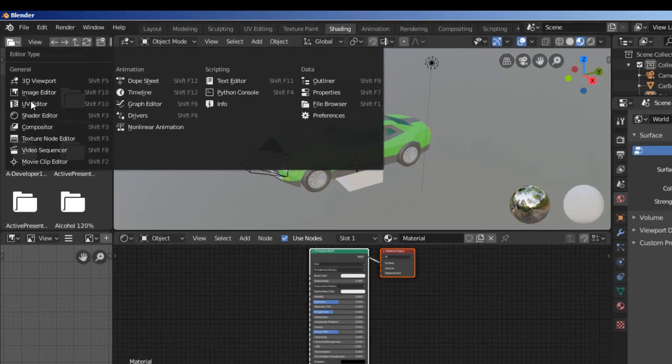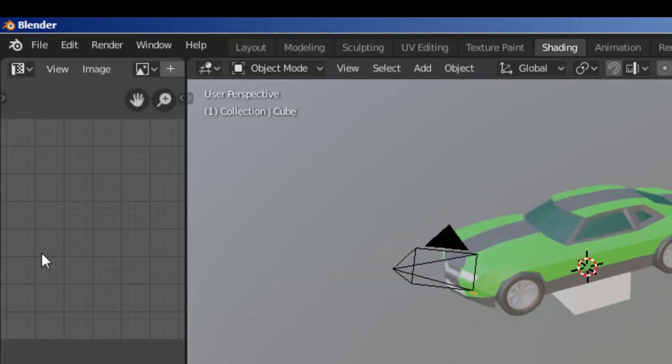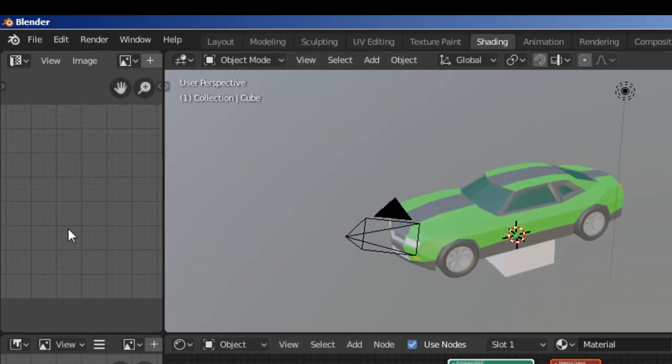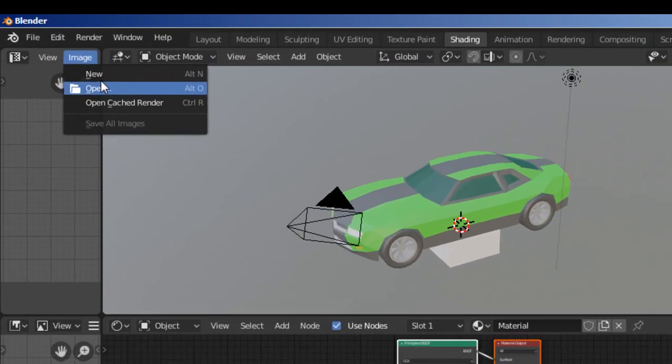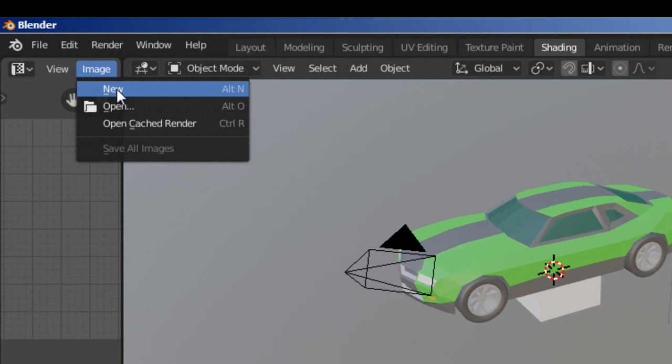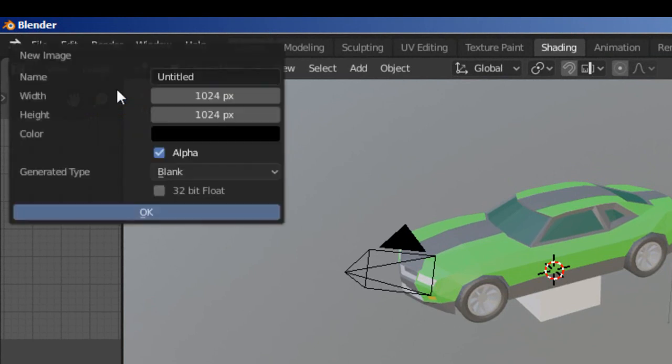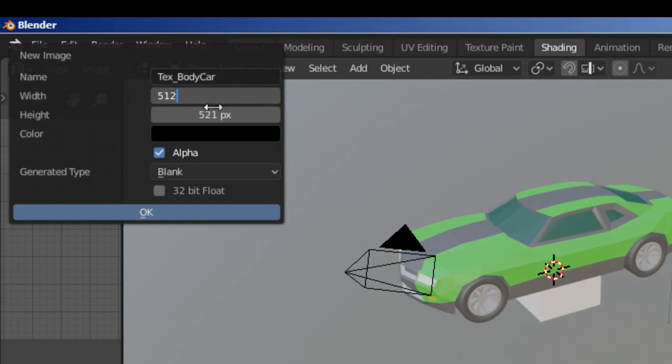I will create a new image. I click the image button, then click the new button to create a new image. I rename this image to texture low poly car and set the width.